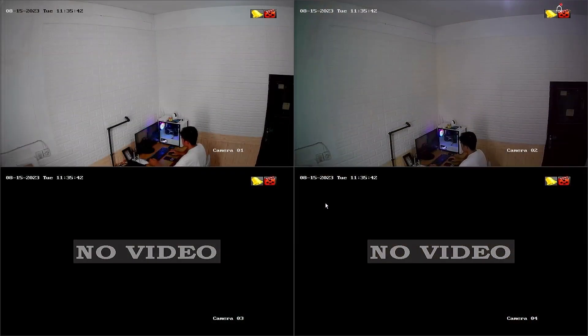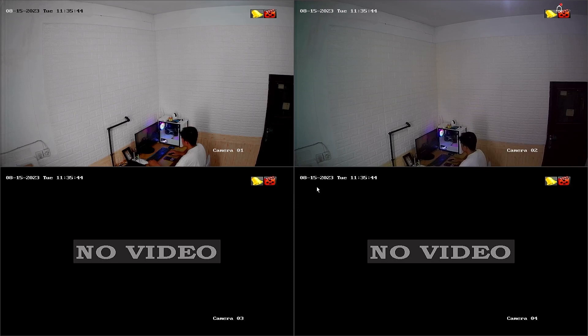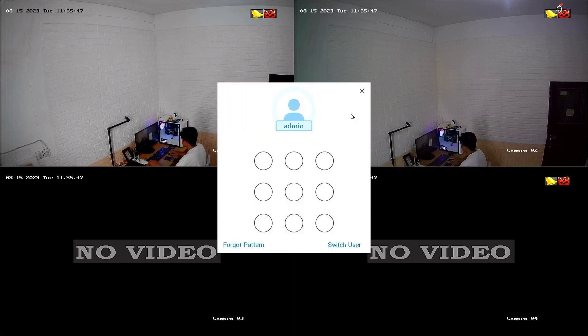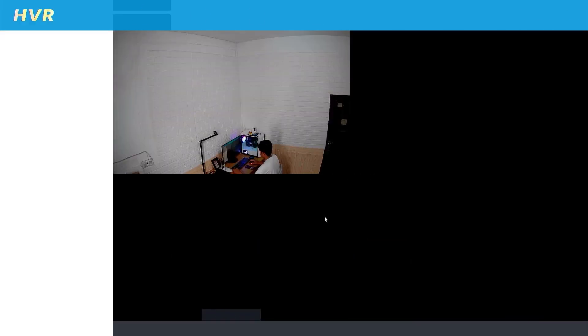Now, let's access the DVR menu first. Right-click on the monitor screen, then select the menu. Enter the password or pattern when prompted.